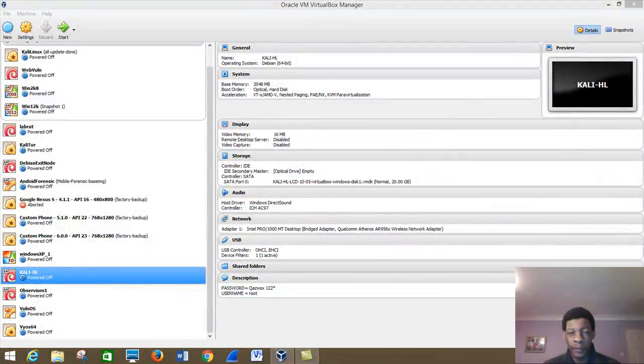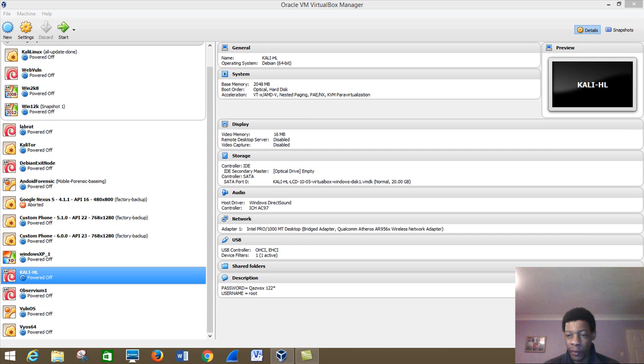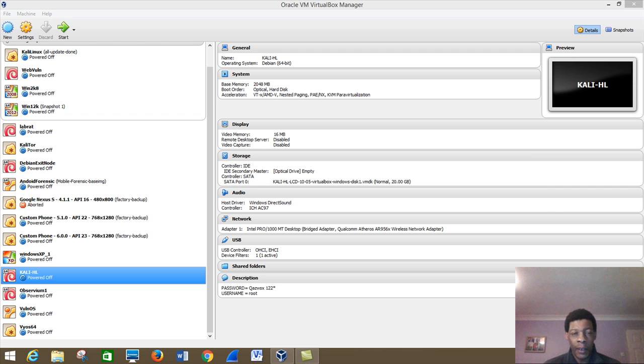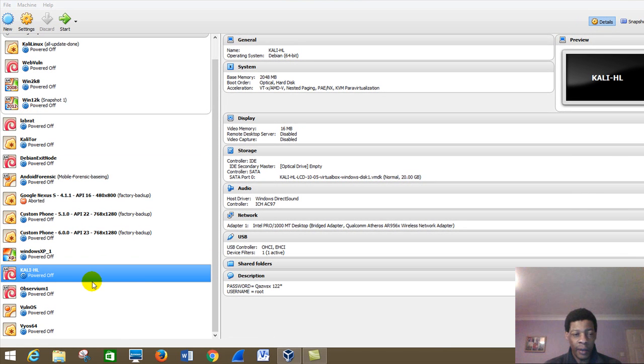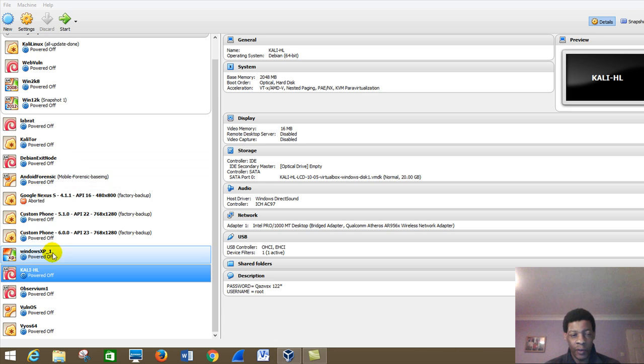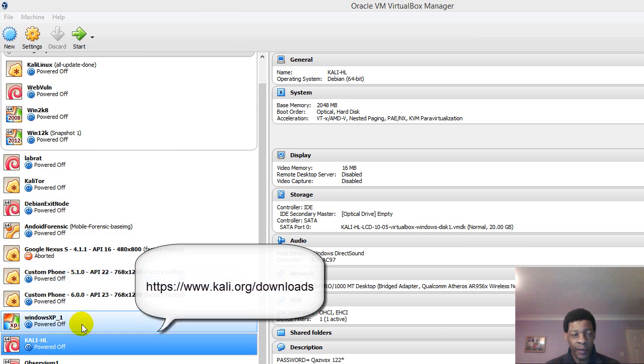Welcome guys to this another class where we want to talk more about importing packages into our Python code. Now I've got a small program which I'll demonstrate. So we are in VirtualBox now, that's the Kali Linux we'll be using which you can download. I'll provide the link on where to download Kali, so we'll start the VirtualBox.